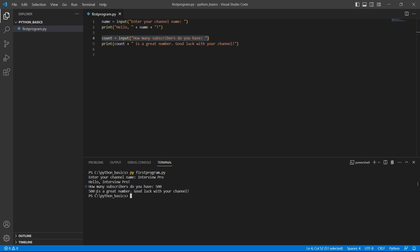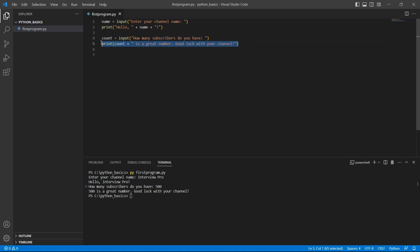So, it returns 500 is a great number. Good luck with your channel. This print statement got executed. Print is the last statement of this program. So, there are no other prompts for the user and the program exits here.